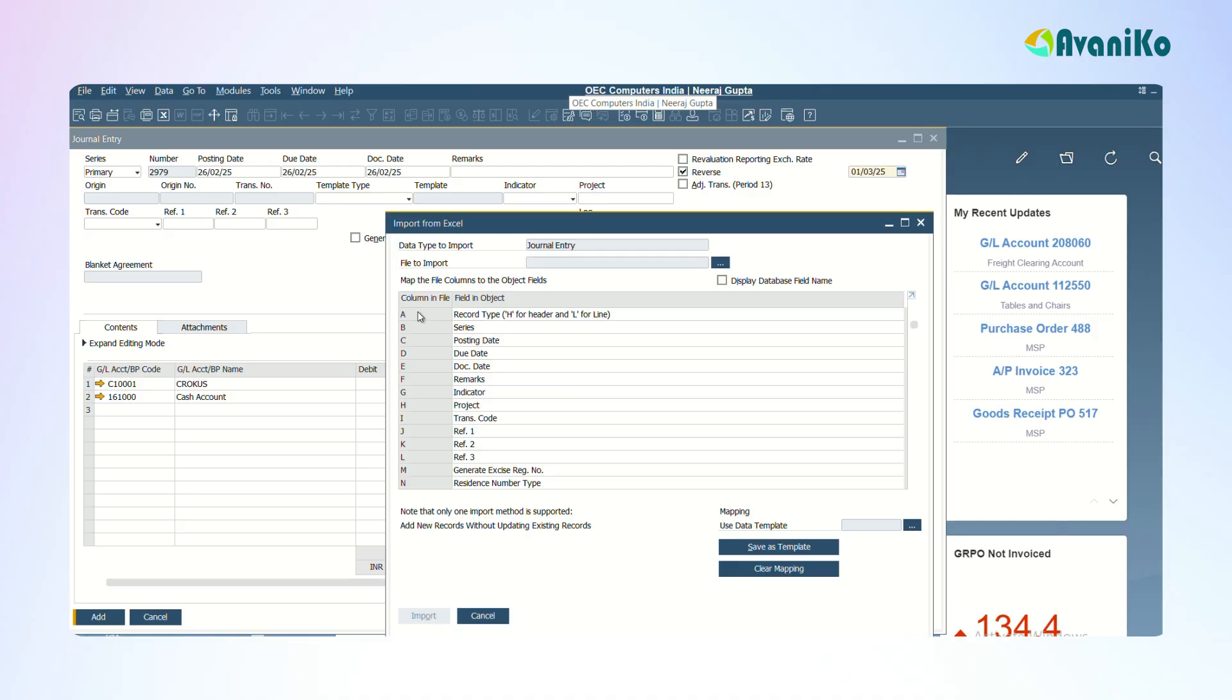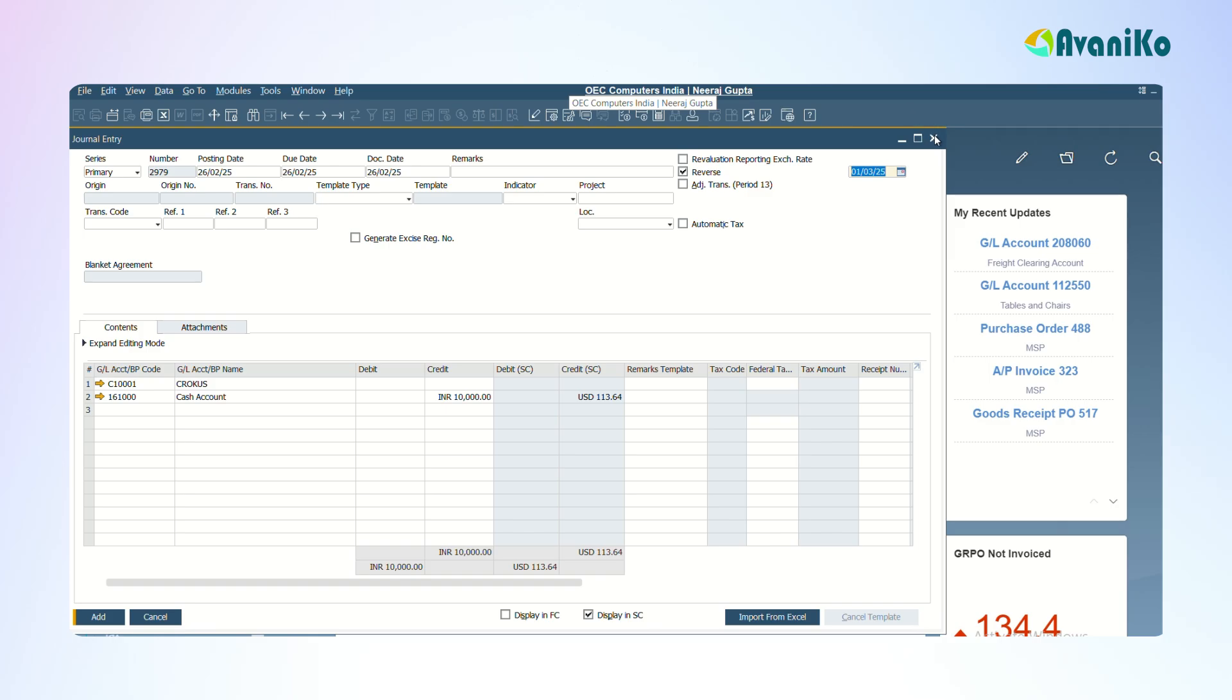If you give Import from Excel option, the first column of the Excel sheet is going to have whether it belongs to H or L, header or line level. This is the second column, third column. Based on these data you'll be able to import the data from the Excel. This is how we'll add a manual journal entry.